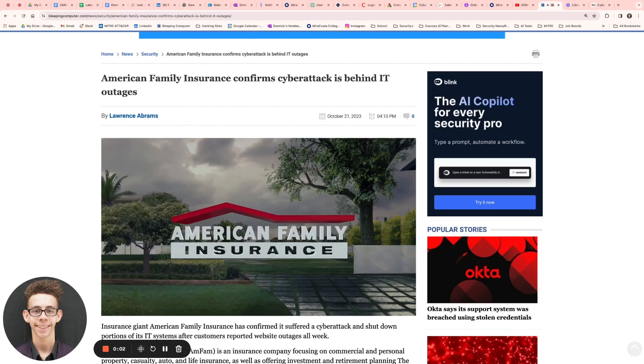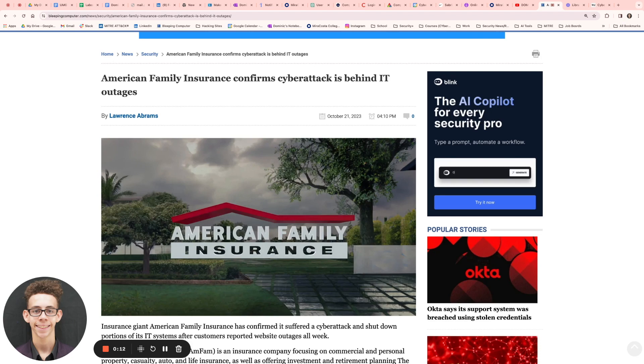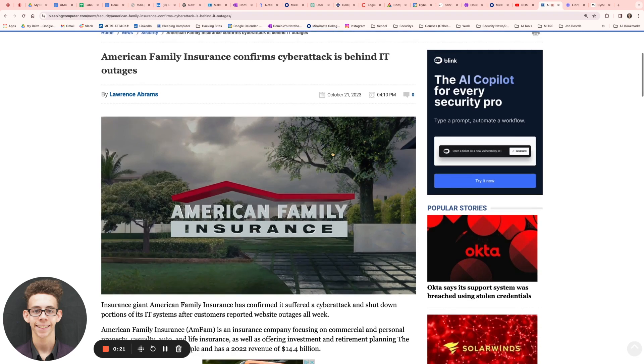Yo, what's good everybody? It's your boy Dominic, aka Dominic Cyber Genius, and I'm back. Better than ever. Sorry for the long haul, sorry for the break. Let's get into this video right away on American Family Insurance and how they just confirmed that they suffered a cyberattack.